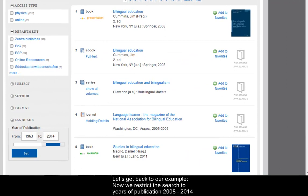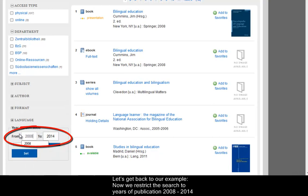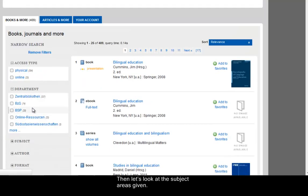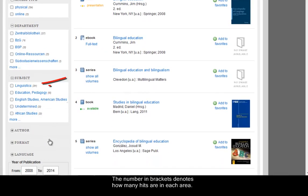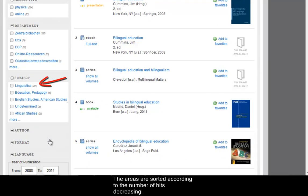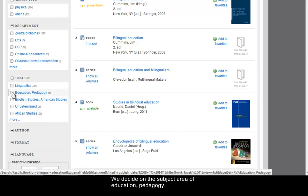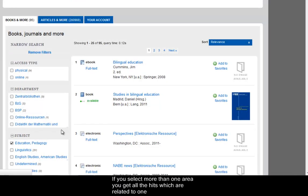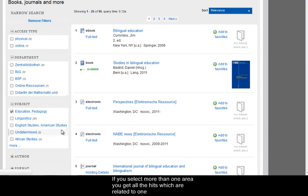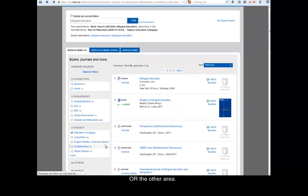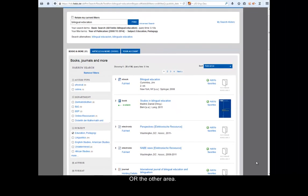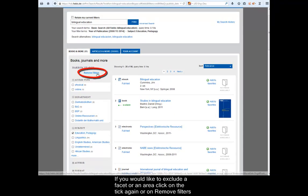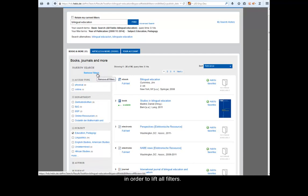Let's get back to our example. Now we restrict the search to the years of publication, 2008 to 2014, as we only want current literature. Then let's look at the subject areas given. The number in brackets denotes how many hits are in each area. The areas are sorted according to the number of hits decreasing. We decide on the subject area of Education, Pedagogy. If you select more than one area, you get all the hits which are related to one or the other area. If you would like to exclude a facet or an area, click on the tick again or on Remove Filters in order to lift all filters.